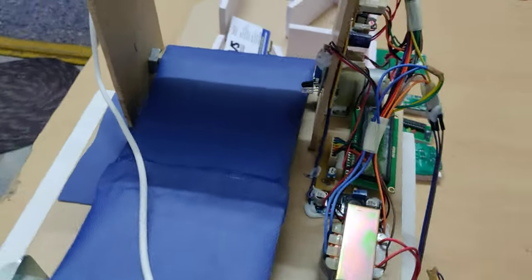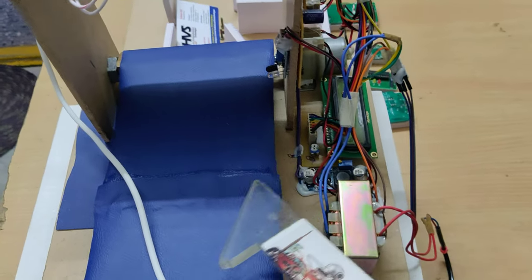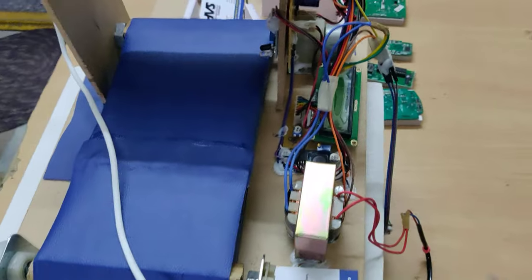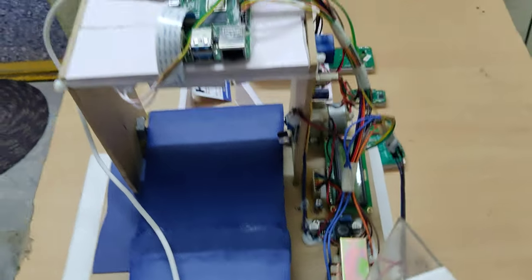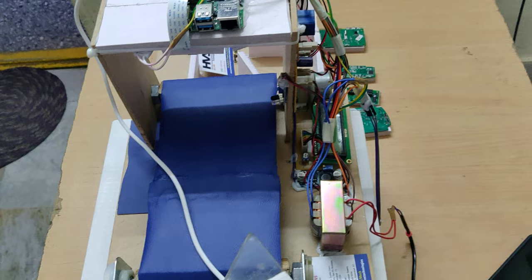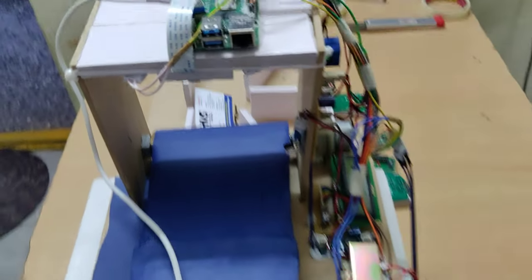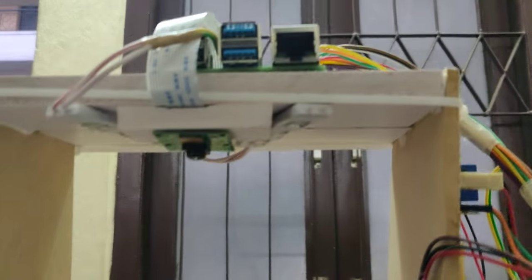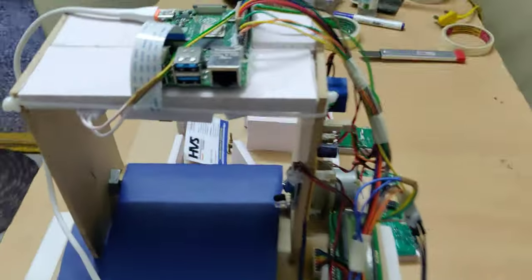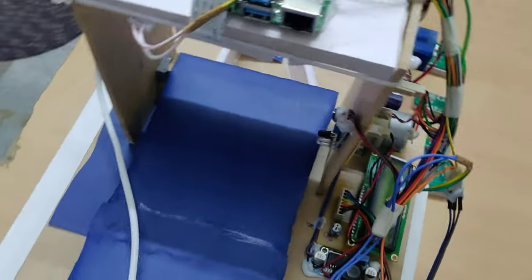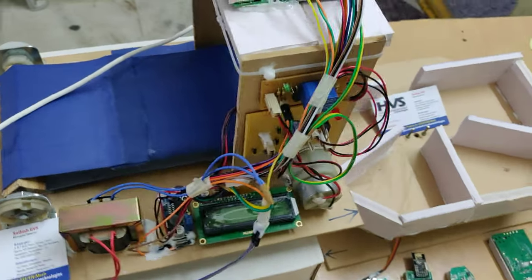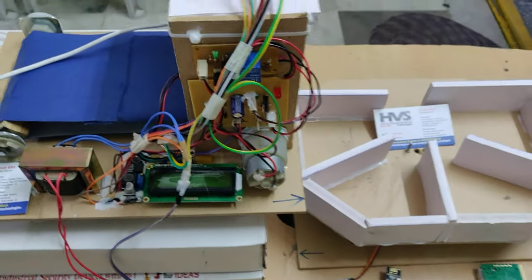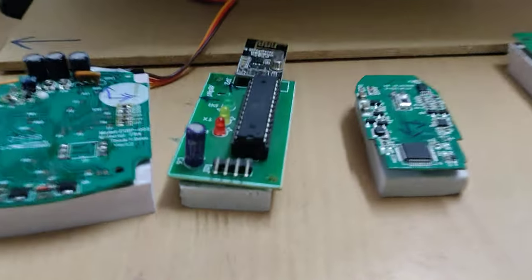This is the IR module which will detect the object coming on this conveyor belt. Once the object is detected, Raspberry Pi will take a decision to stop the rotation of this DC motor. Then there is one PI camera here along with lighting, and based on the lighting and PI camera, it will capture the image and check with the database. Once the object is found in the database, the system rotates this servo motor.